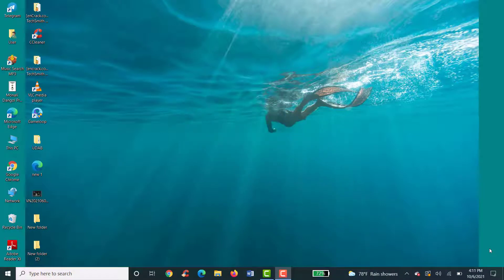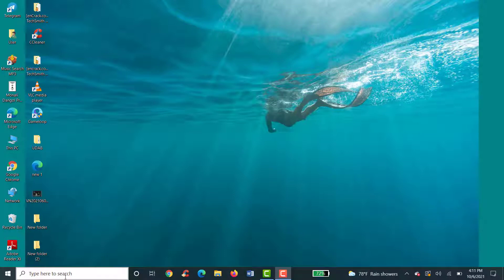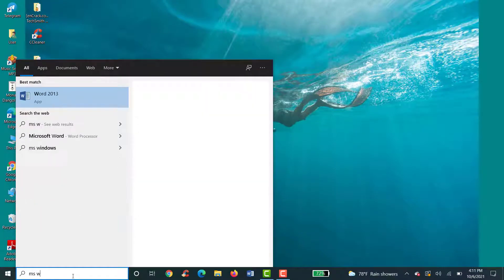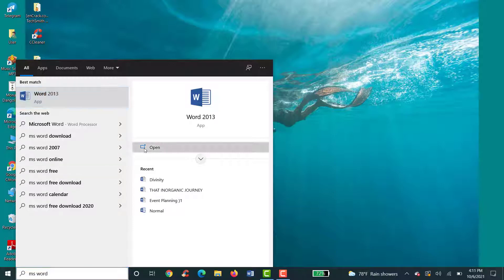So to change the page color on Microsoft Word, first of all, open up your PC just like this. Now click on this type here to search option. Enter Microsoft Word and open up the application by clicking on open.